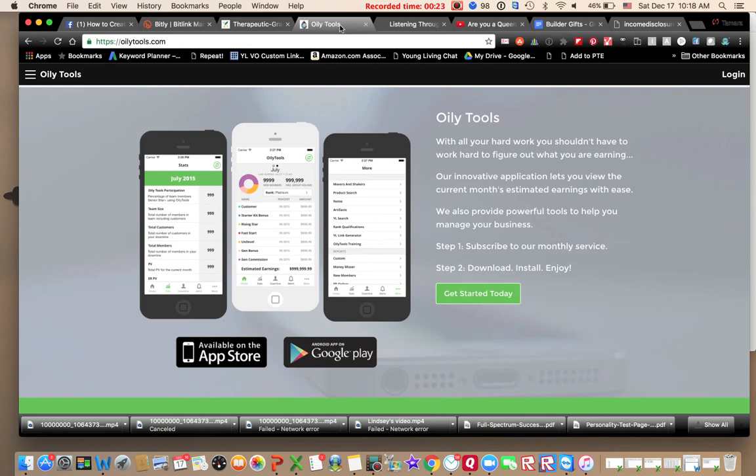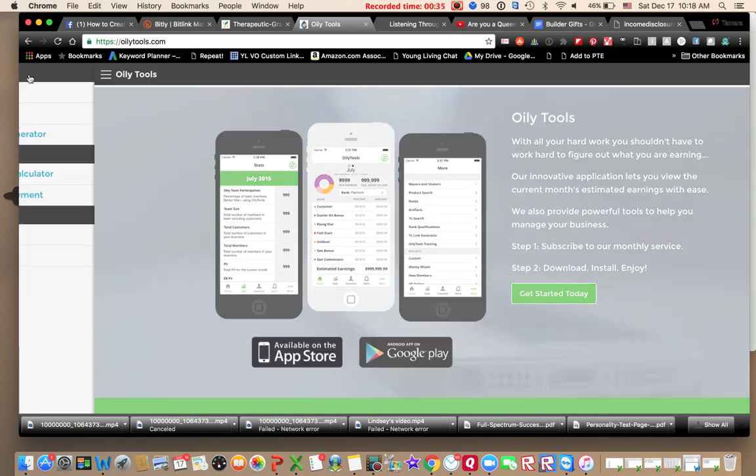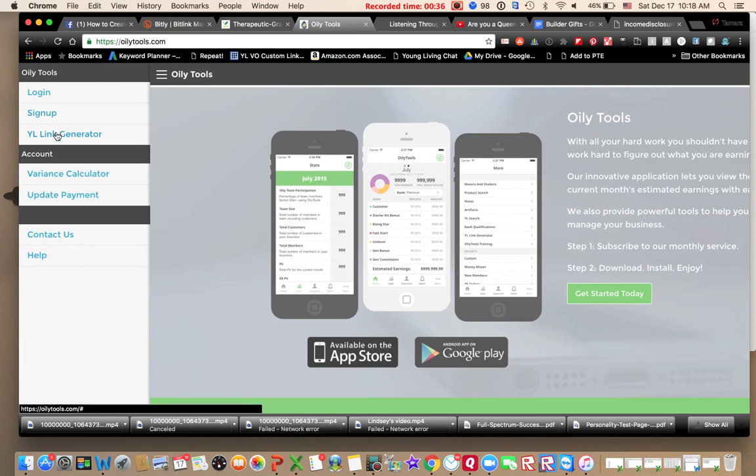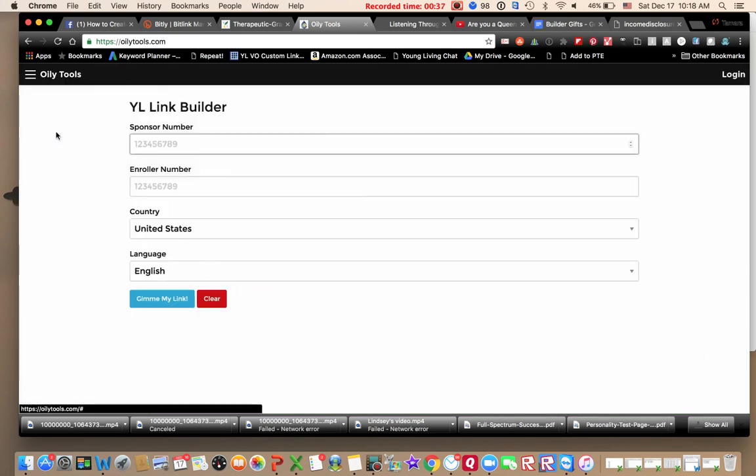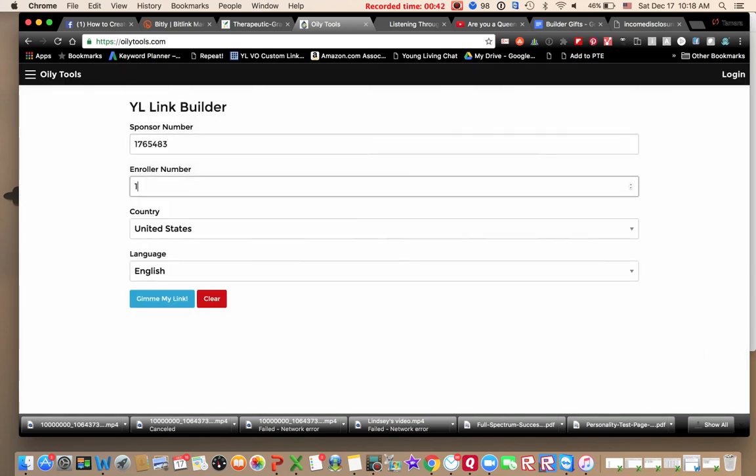And then all your member numbers are already auto populated. There are a couple ways to do that. I like to use Oily Tools. Go to oilytools.com. It's a great program you can sign up for, but you can do this part just for free.